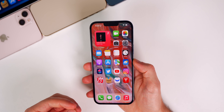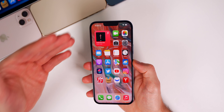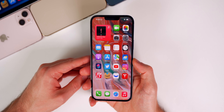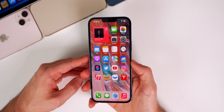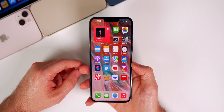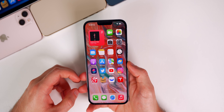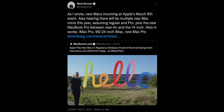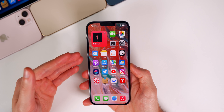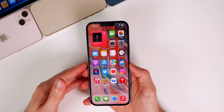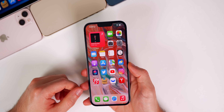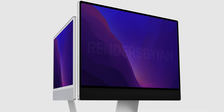This new information comes from the same leaker who first predicted the notch coming to the MacBook, and he was right. So it looks like the M2 is coming sooner than we thought, and it's going to make buying a MacBook just that much more confusing — we have M1, M1 Pro, M1 Max, and now M2. Everybody's going to think M2 is more powerful than M1, but it's not going to be more powerful than the M1 Pro or Max. Mark Gurman also reaffirmed on Twitter: 'New Macs incoming at Apple's March 8th event, also hearing multiple new Mac Minis, the new MacBook Pro, and in the works: an iMac Pro, M2 24-inch iMac, and a new Mac Pro.'